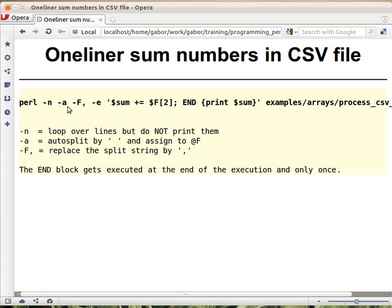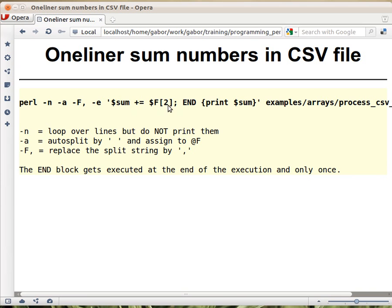Now the results of the split are in `@F`, and we want to fetch element number two — which is the third element — and add it to `$sum`. We don't declare `$sum` anywhere, we just add to it, and that's what we do for every line.